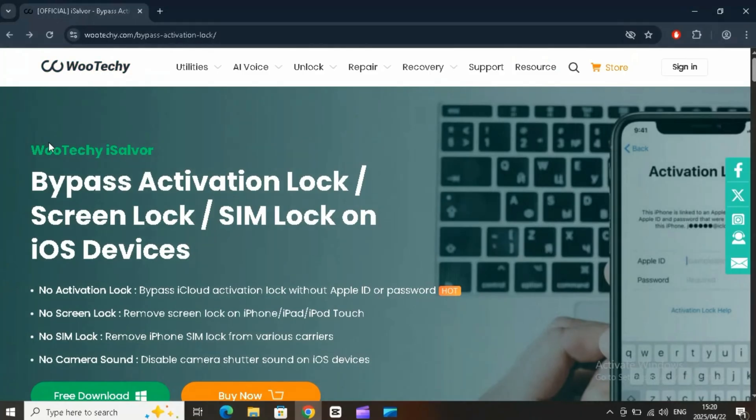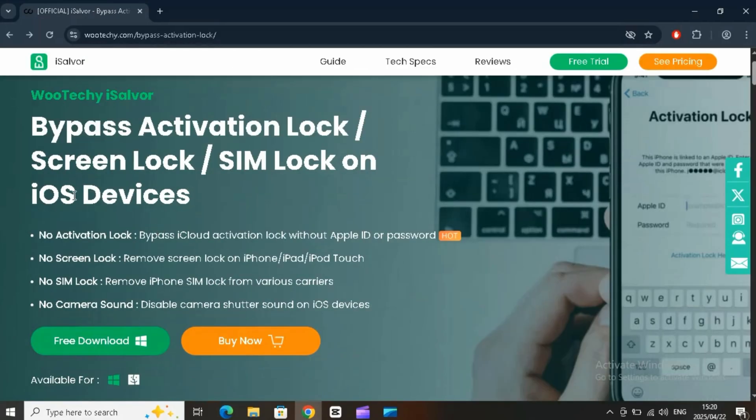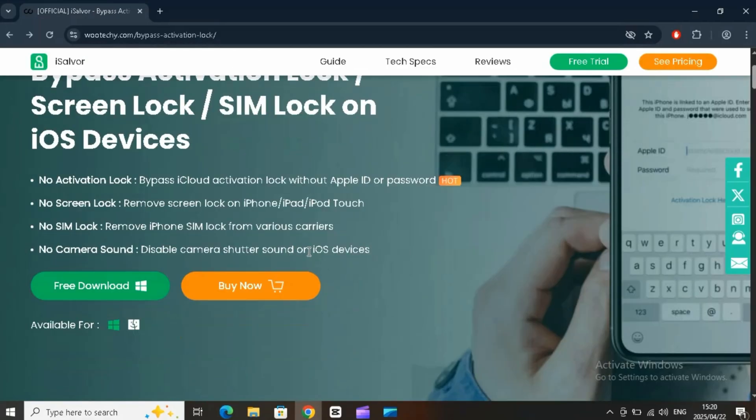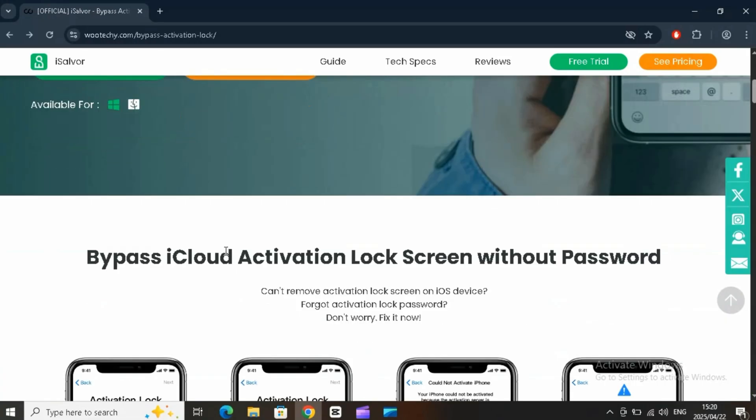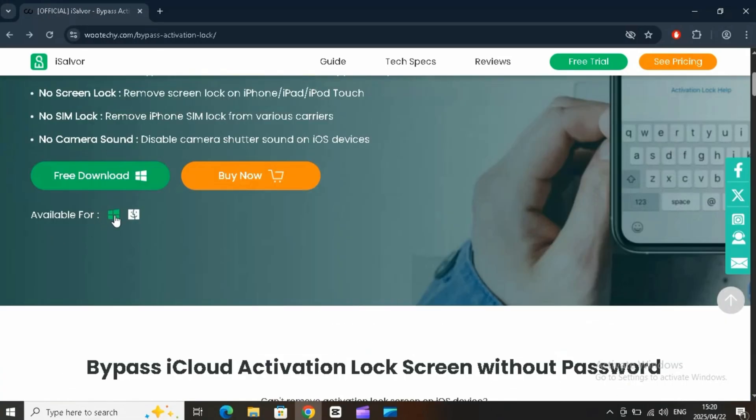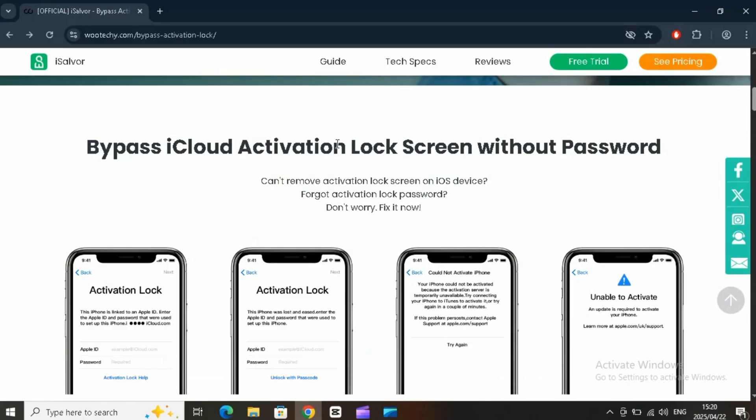So if you're stuck on an activation lock or switching SIM cards or just want more control over your device, Wuteki iSalver is the tool you need. Link is in the description. Download it now and take back control.